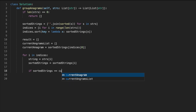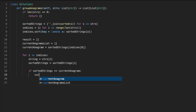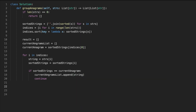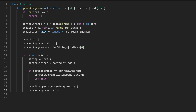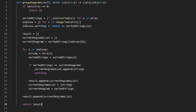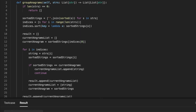We iterate through the indices, taking the original string and the sorted string at each current index. If the sorted string equals the current anagram, we add it to the current anagram list and continue. If not, we add the current anagram list to the result, update the current anagram list to the new word, and update the current anagram to the new sorted string. Finally, we add the last current anagram list to the result because the loop ends before processing it, then return the result.